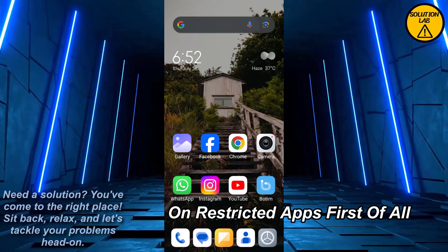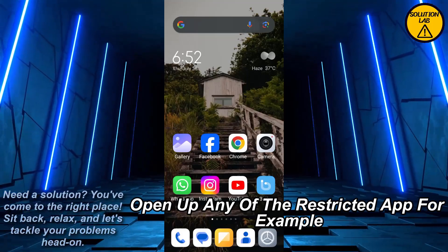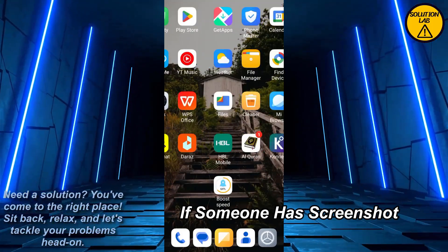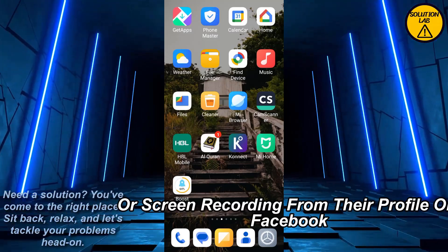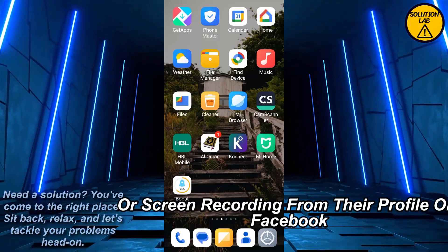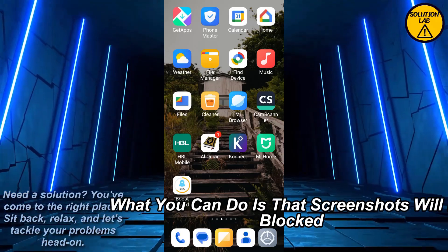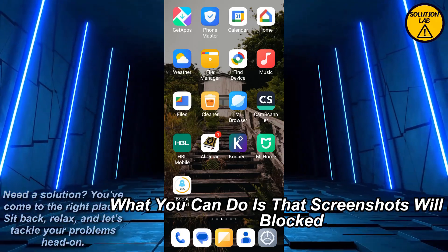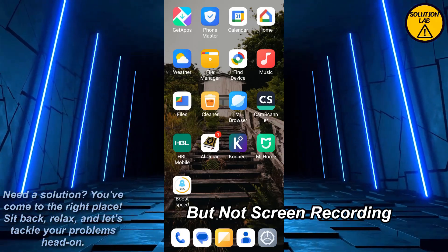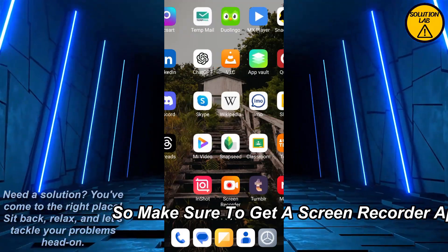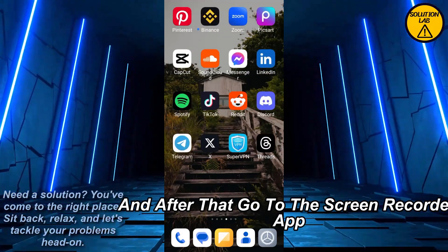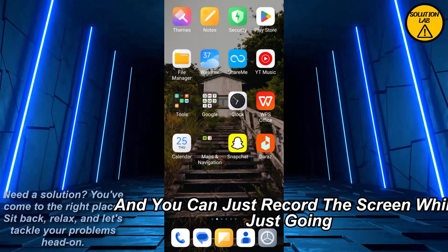First of all, open up any restricted app. For example, if someone has blocked screenshot or screen recording from their profile on Facebook, screenshots will be blocked but not screen recording. So make sure to get a screen recorder app, and after that go to the screen recorder app and you can just record the screen.